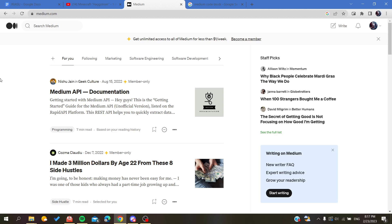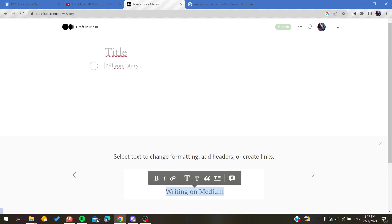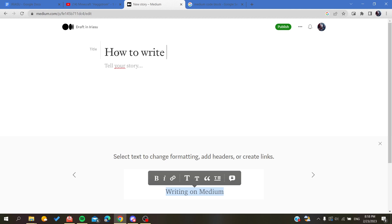Now after you are connected you will find yourself in the home page. We want to start to write our story or writing, so we click on write. We want to start with a title, so how to write code, for example.